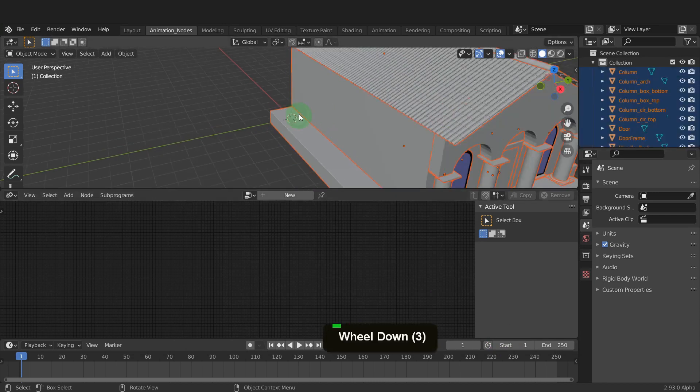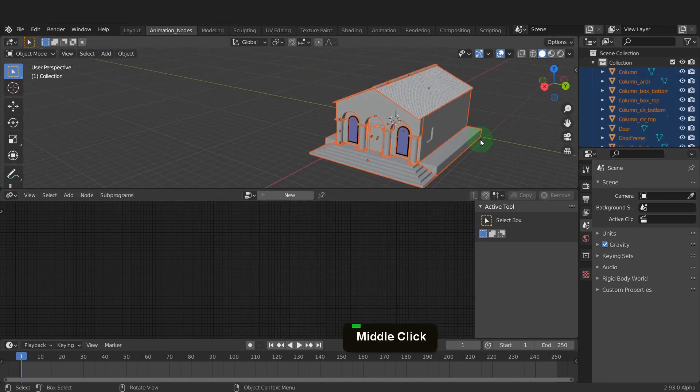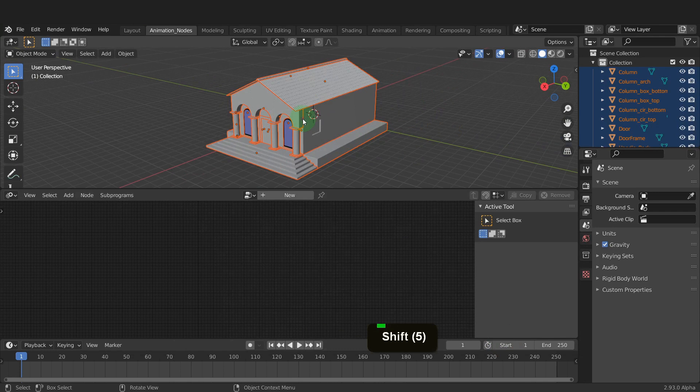This building is from an earlier tutorial where I used the Archie Mesh add-on to create it. Check out that video here if you are interested in creating the model.